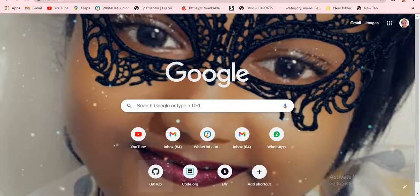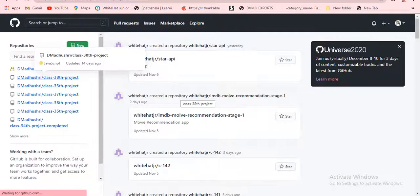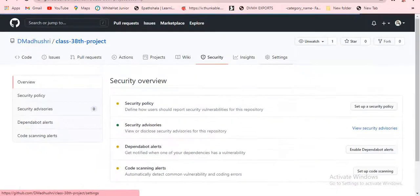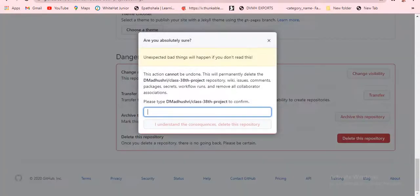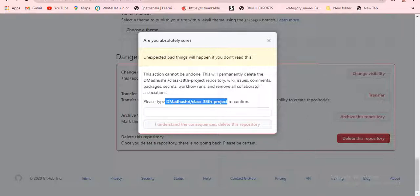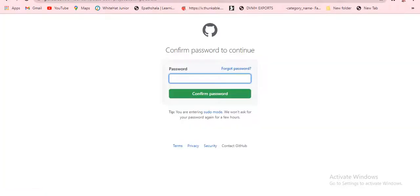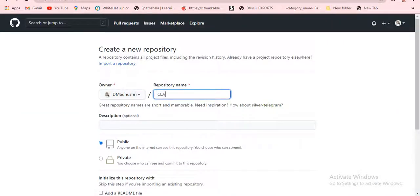Now we have to publish, so I'm going to open a new tab and type GitHub — but I already have it pinned, so let's open it. I'm going to delete this one. Look, it's like this. I'll go to settings, and I'll just copy this one and delete this. It's asking for a password. It has been successfully deleted.